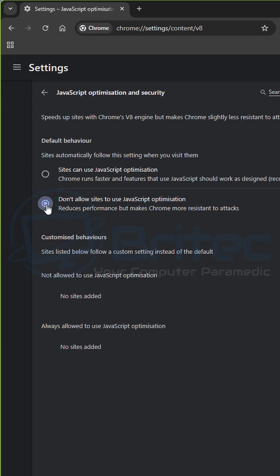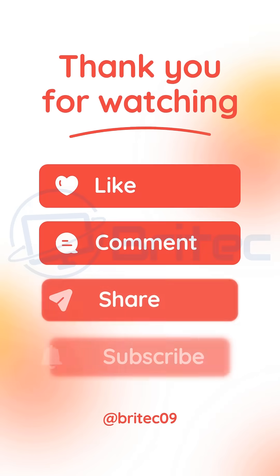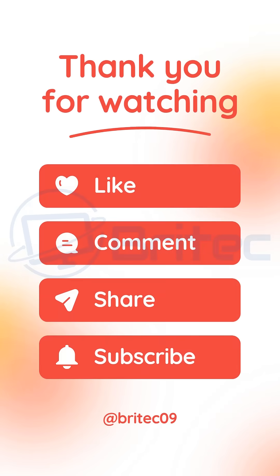Click on this one right here, and you'll see that it says don't allow sites to use JavaScript optimization. It has a small impact on performance, but it is part of the V8 engine which causes a lot of exploits in Chrome. Subscribe for more quick tech tips.